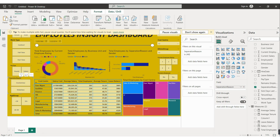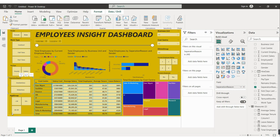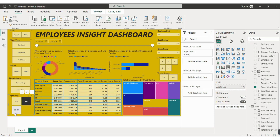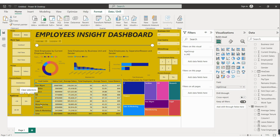Employees also have an age segregation. The options are: less than 30 years of age, 50 plus years of age, and in between 30 to 50. You can select less than 30, 50 plus, or between 30 and 50, and the data will change accordingly.